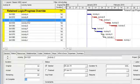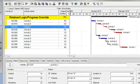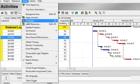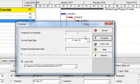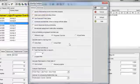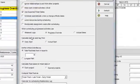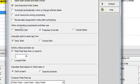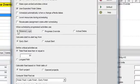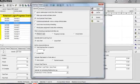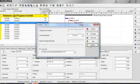I'm going to the Tools Schedule dialog box and I'm going to click Options. This is where you identify what your preferred method is for scheduling progressed activities. We're going to start with an example of retained logic. So I'll select Retained logic and close. And I'm going to change my data date to January 28th.